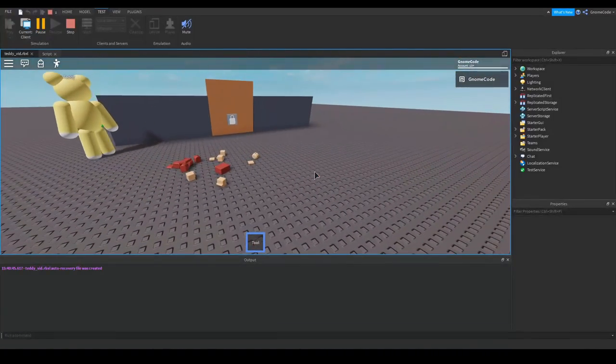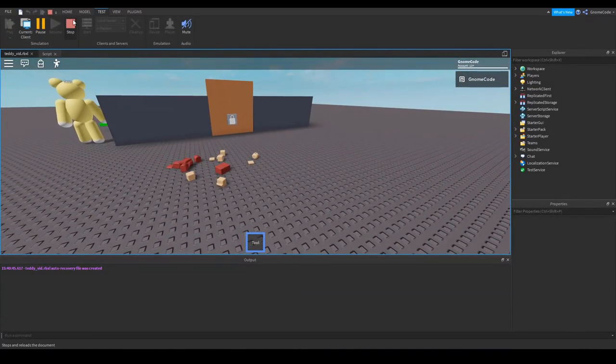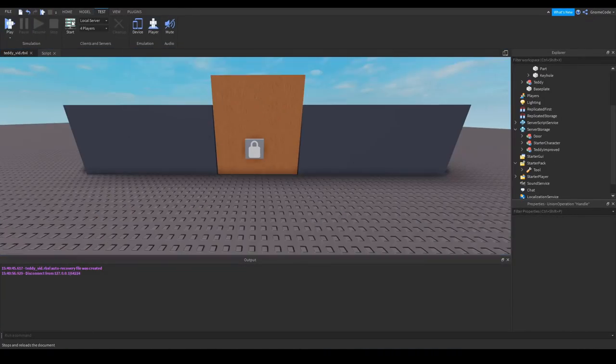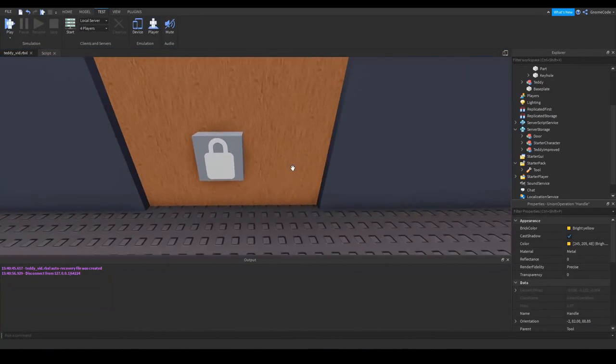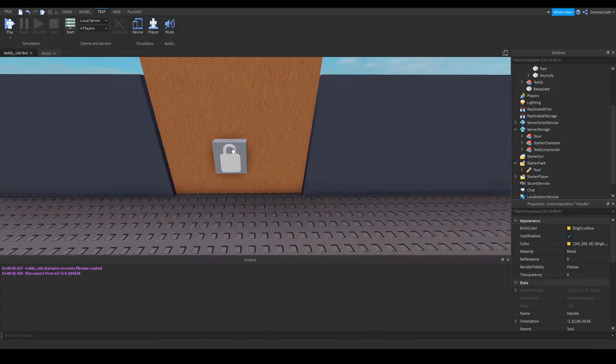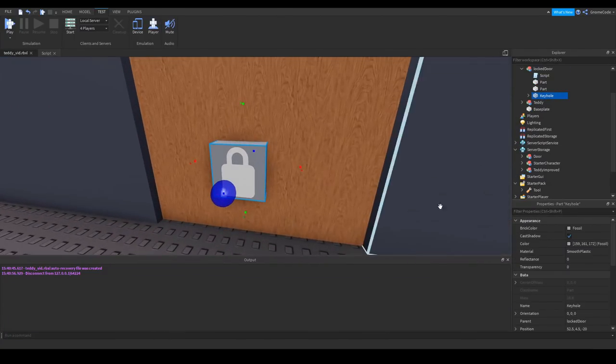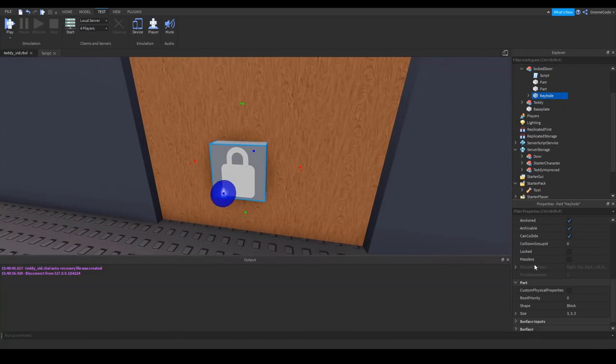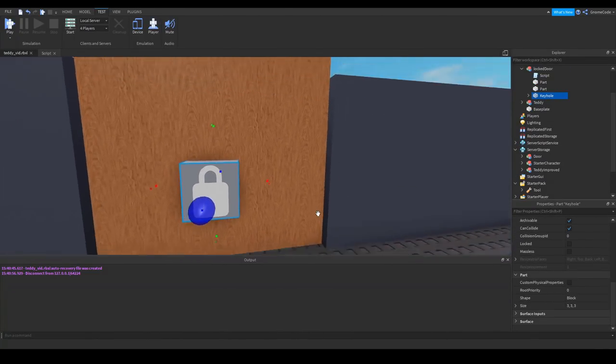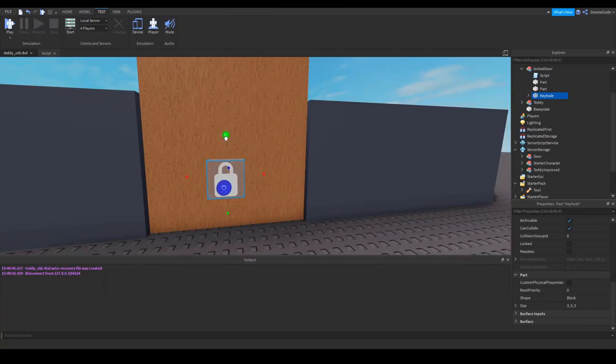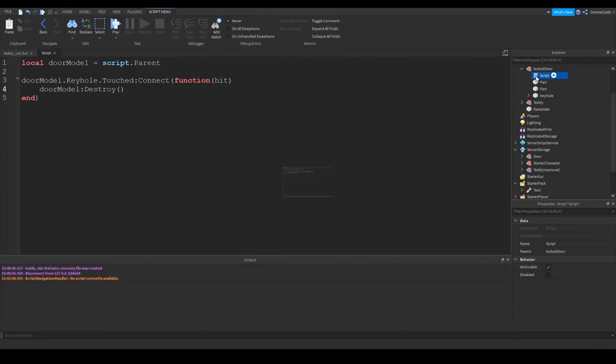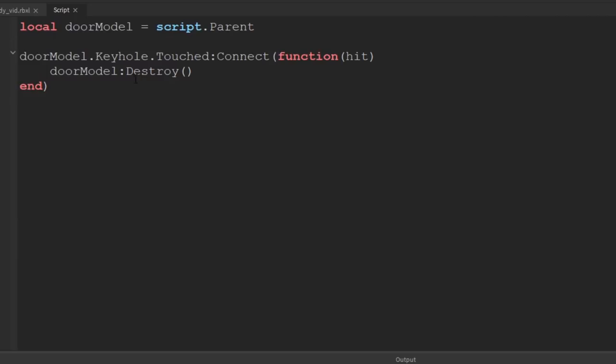Oh I'm being killed by the teddy. So the next thing we need to do is we want this key to actually interact with this keyhole that we've added onto the door.